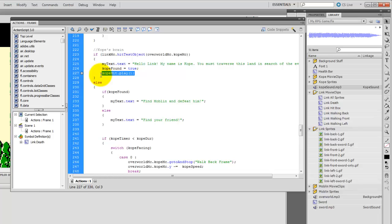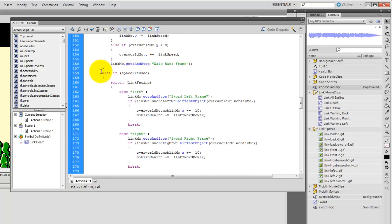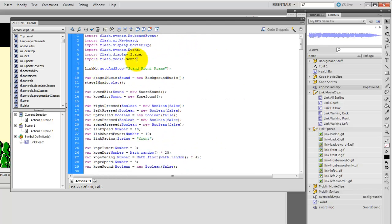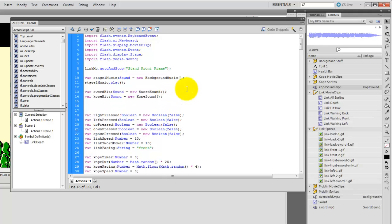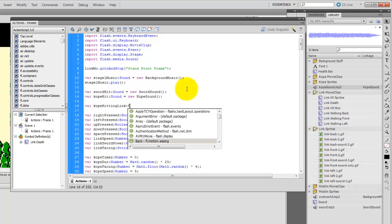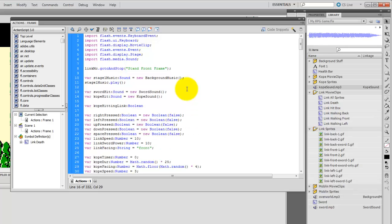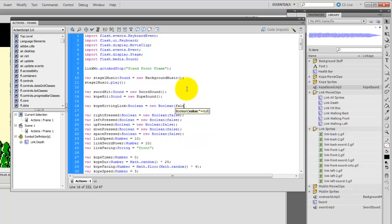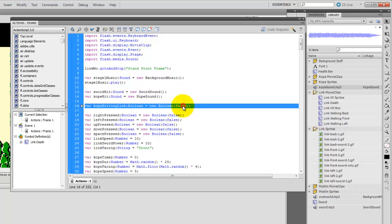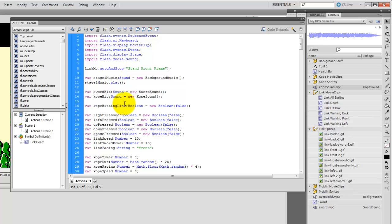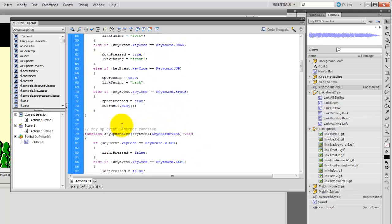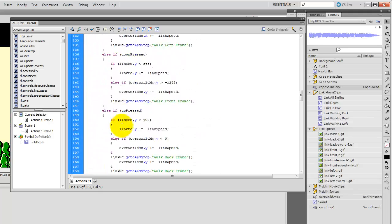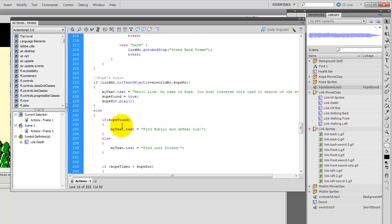For that to work, the best way to do it is to use a boolean, and here's how we're going to do that. Let's go back to the top, the very beginning of our code. And we're going to create a boolean here. So, var, and I'm just going to call it Copay hitting Link colon boolean equals new boolean false. So, we made a boolean called Copay hitting Link, and its value is going to be set to false. What we want to do is say, if Copay hitting Link is false, play the sound, and if it's true, don't play the sound. And here's how we're going to use that to our advantage.